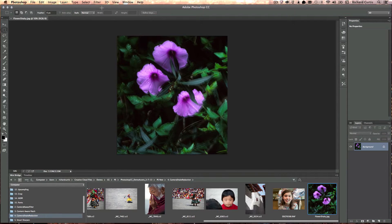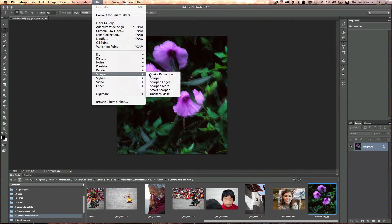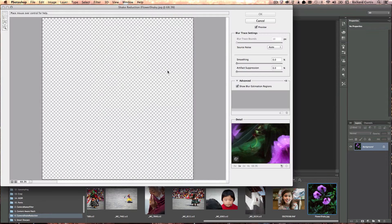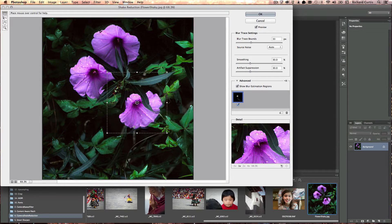Under the filter menu we go to Sharpen — this is a sharpen filter — and we go to Shake Reduction. The Shake Reduction dialog box will appear. Photoshop will automatically look around the picture and try to find an area to focus on. It will then analyze that area of the photograph and work the algorithms to find the movement between the sharp image and the blur image, and as you can see it's done a pretty good job.